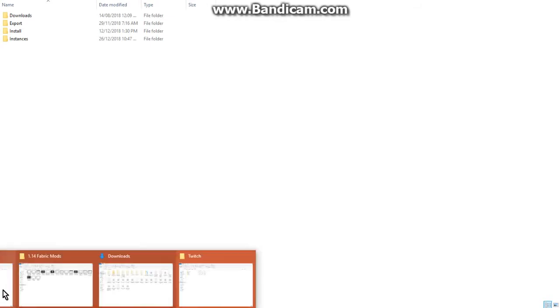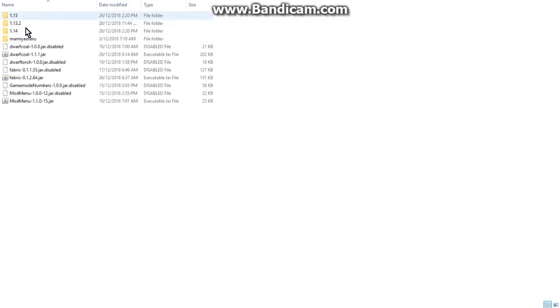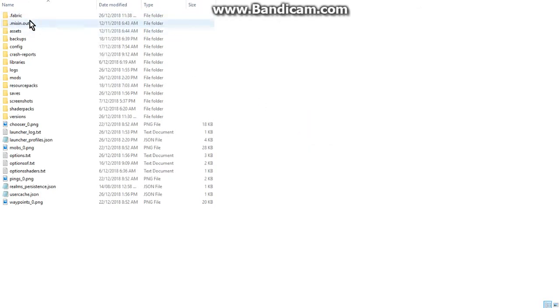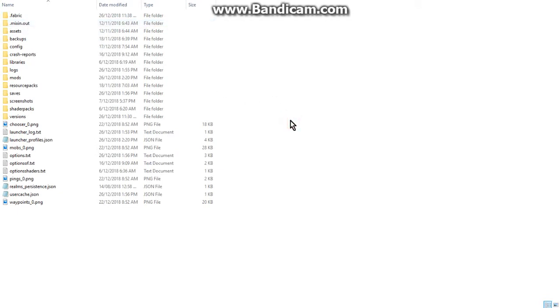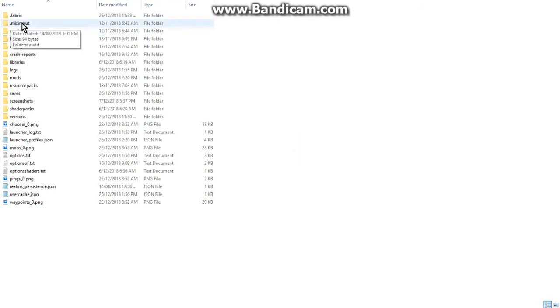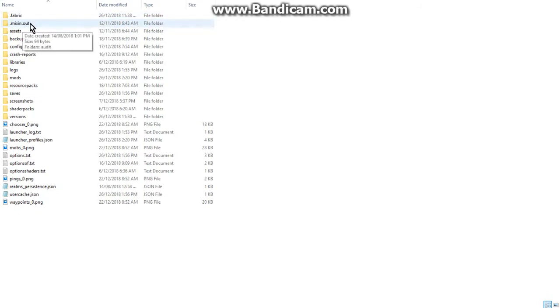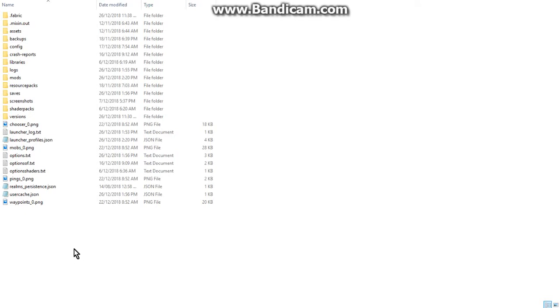I've got my mods there. The one thing to keep in mind is either copy across .fabric or .mixin.out. Since I've already done this with Rift, and the fact Rift and fabric both use .mixin.out to get information, I don't need to copy this across because I've already got it. But if you haven't set up Rift before, it's probably best to install fabric in vanilla first and that'll pop up, and then carry this one across because this one technically will create itself.